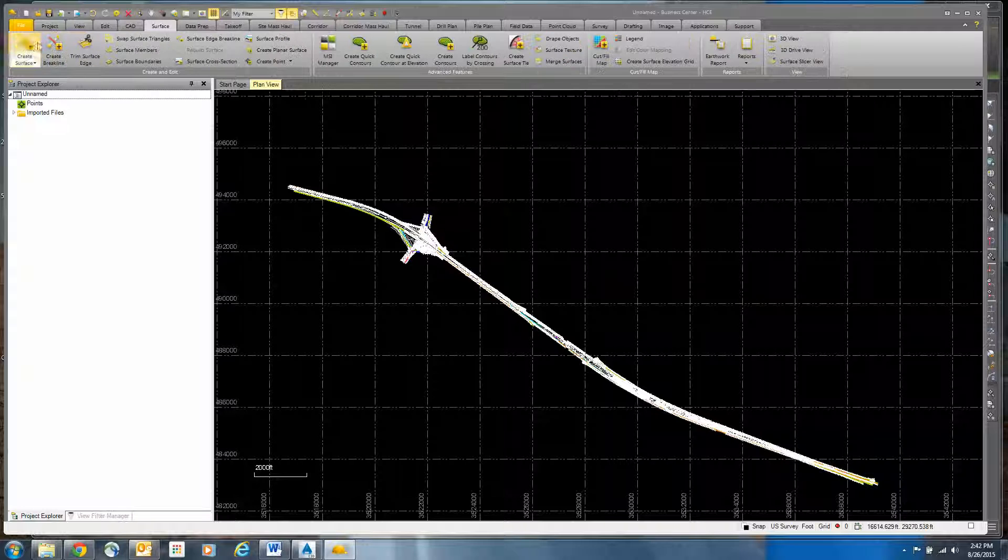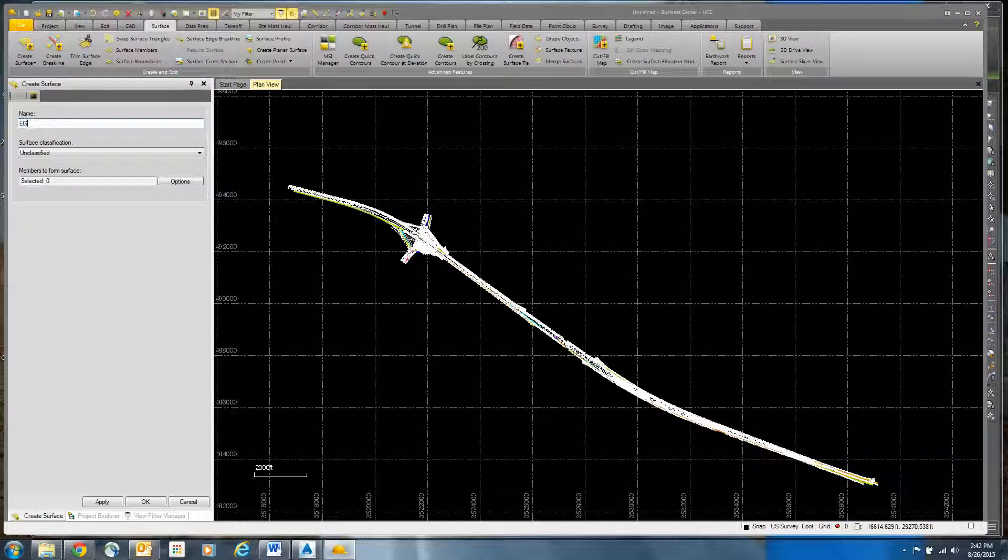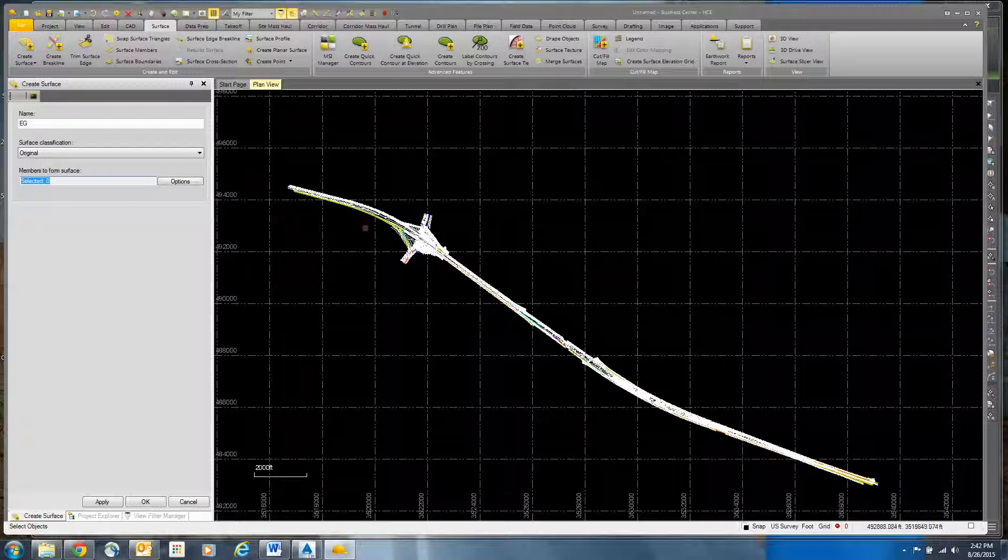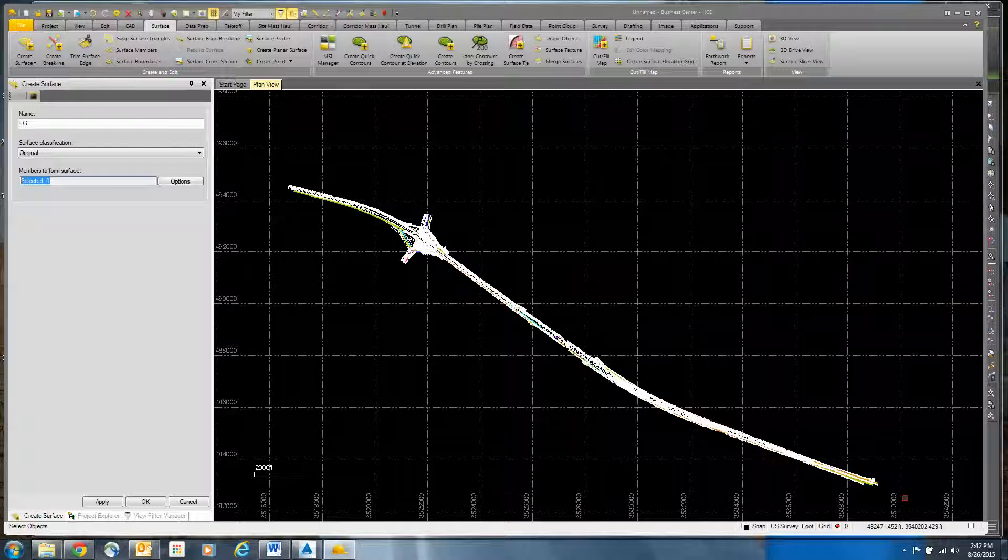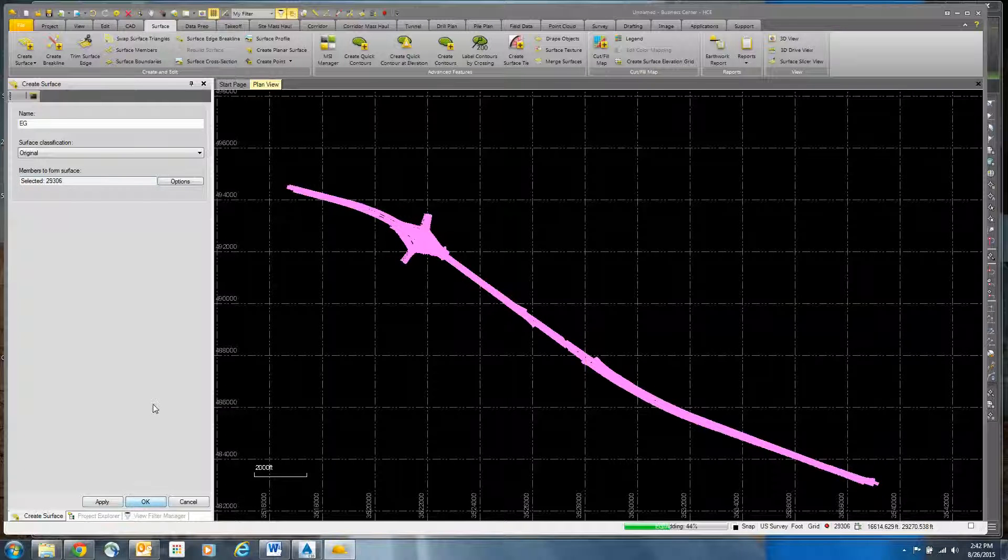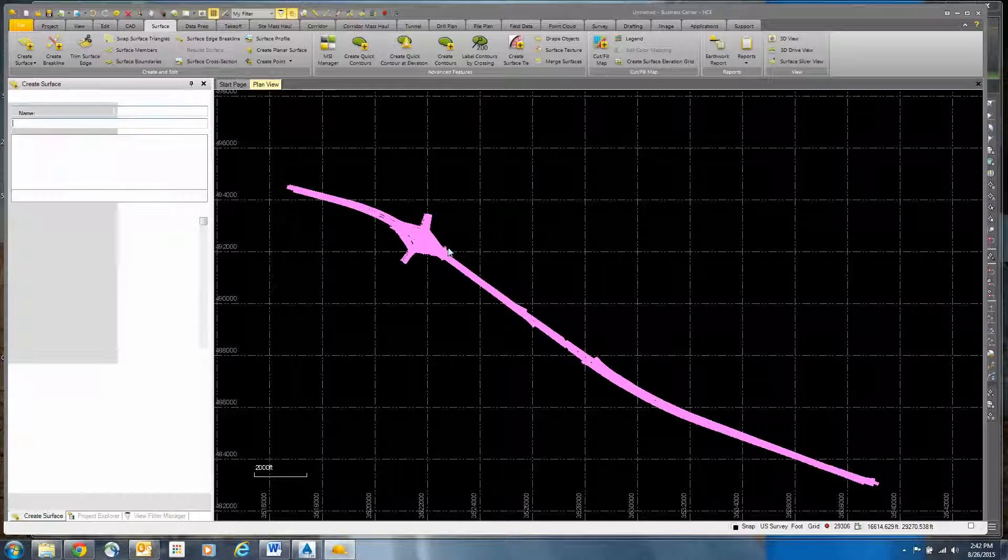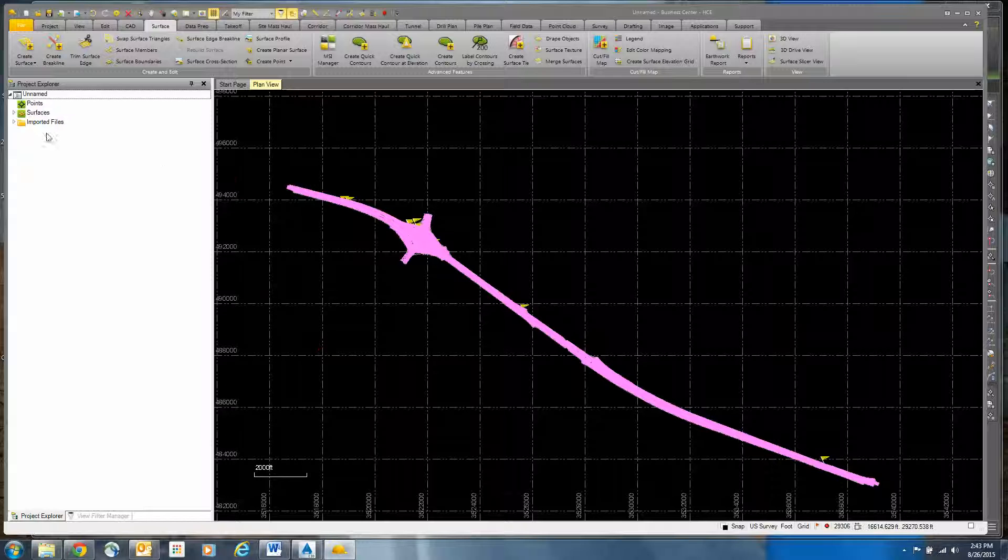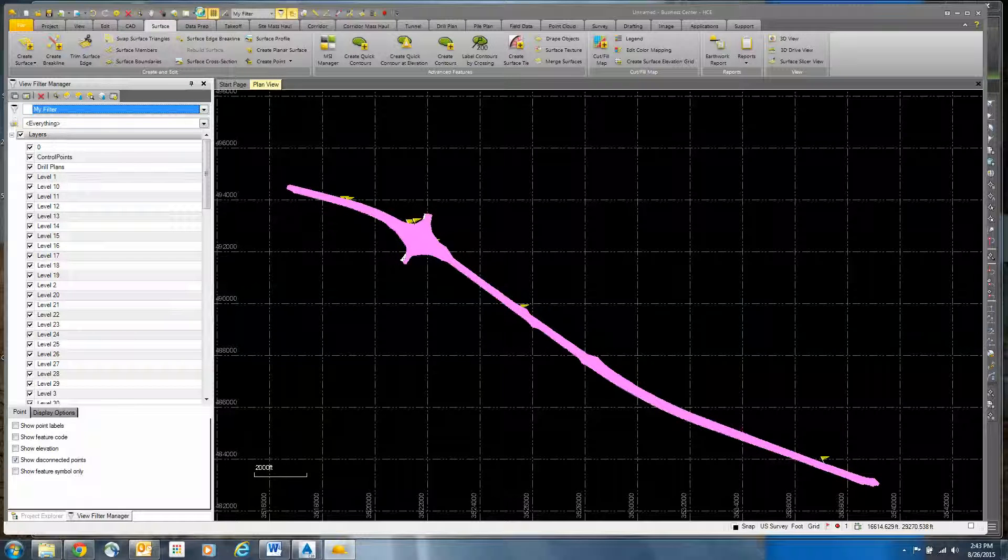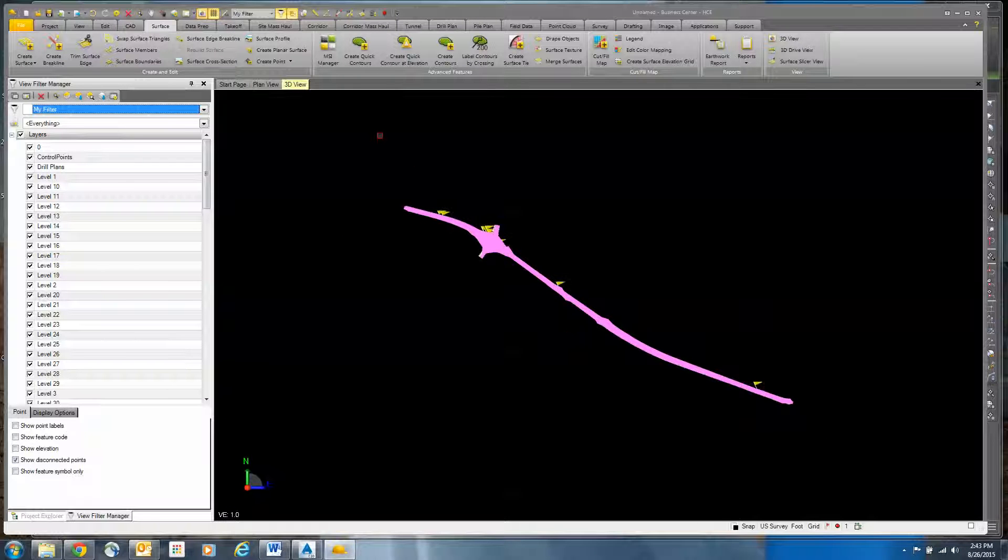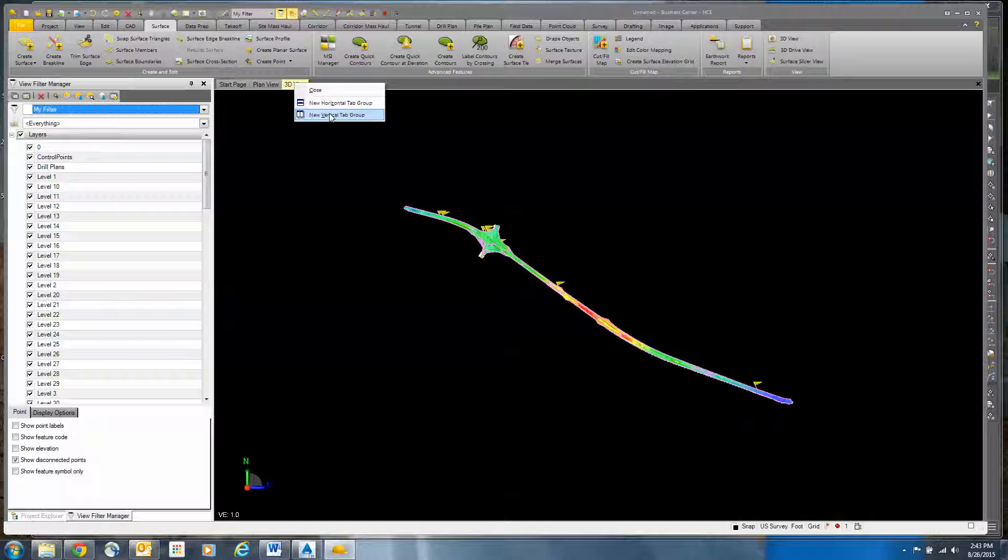Now I'm just going to go to surface and create a surface. We're going to call this existing ground, classify it as original. And then we're going to window and select every member, all the data. We will click OK. And now I have a surface inside of Business Center. You'll notice there's some flags. I can zoom to those flags. I can open up a 3D view just like I did in Civil 3D and split them.